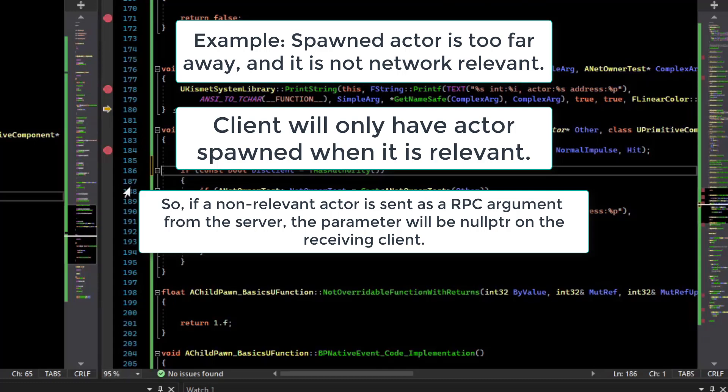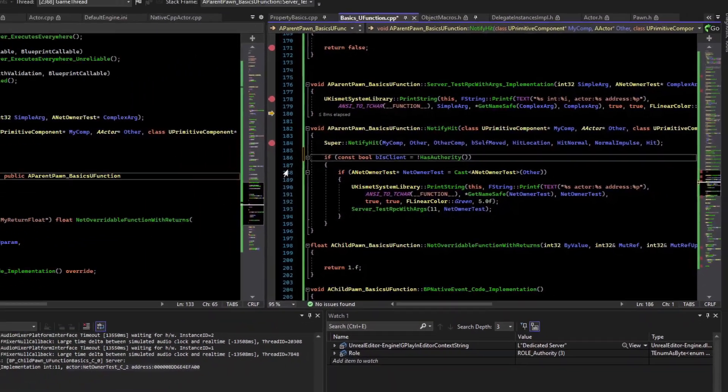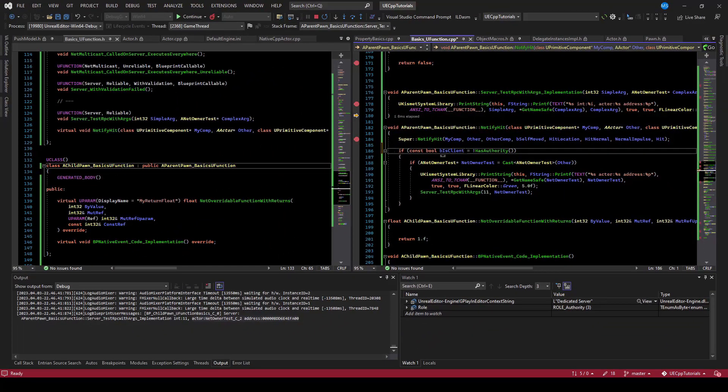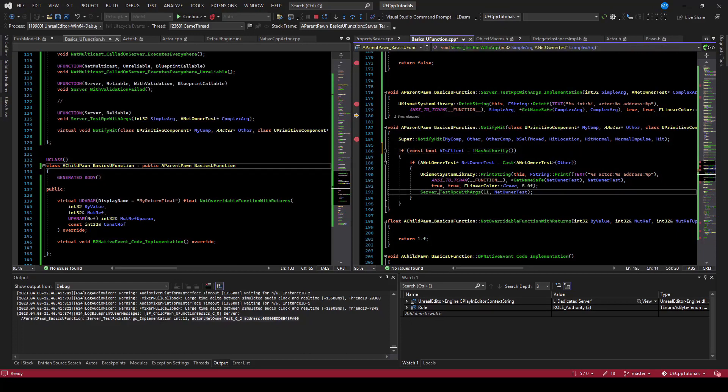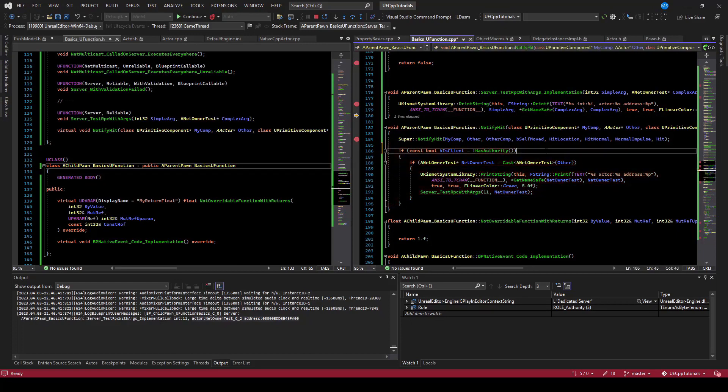So what will happen in that case, I believe, is the pointer would just be null. So you just have to watch out for things like that. But stuff placed in a level should load with the level and be fine with your RPCs. It's more of a dynamic spawning where you have to worry about that type of issue. So, hope that helps.